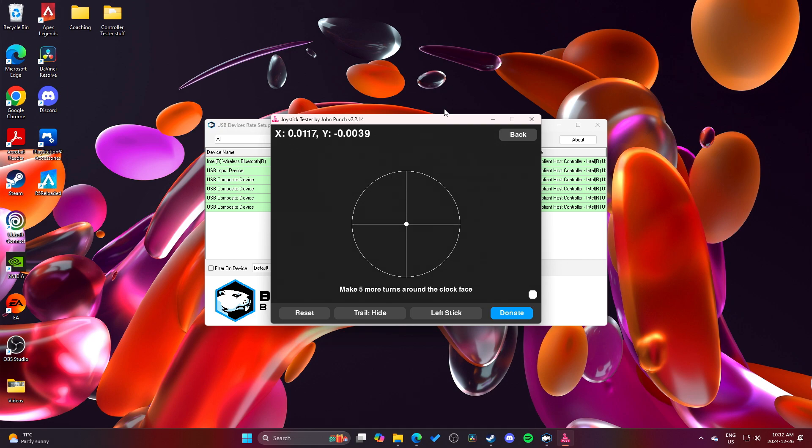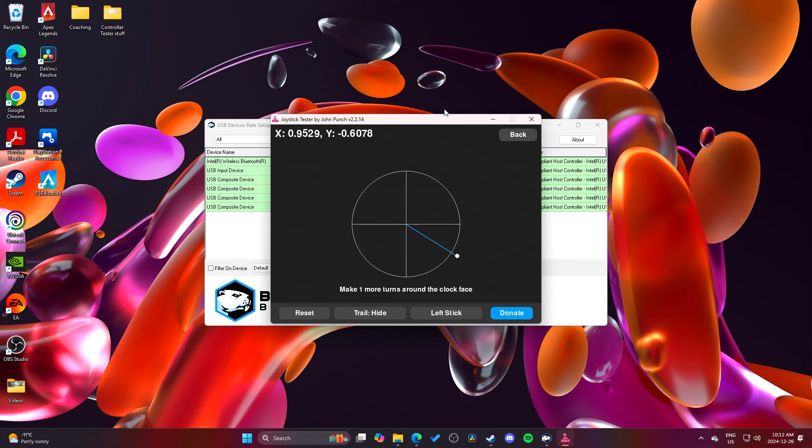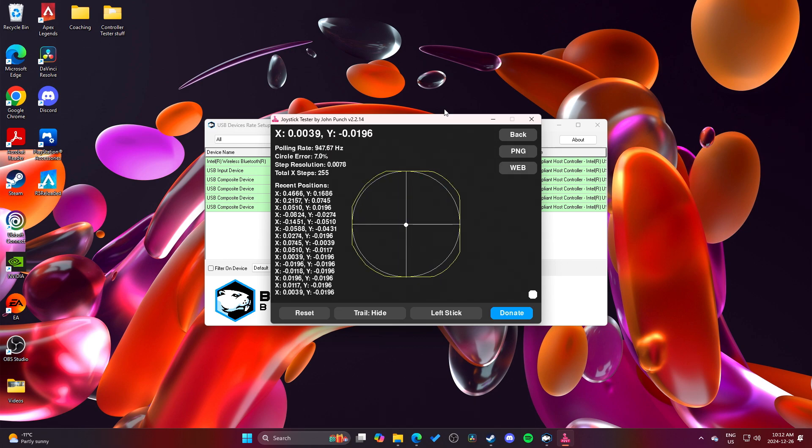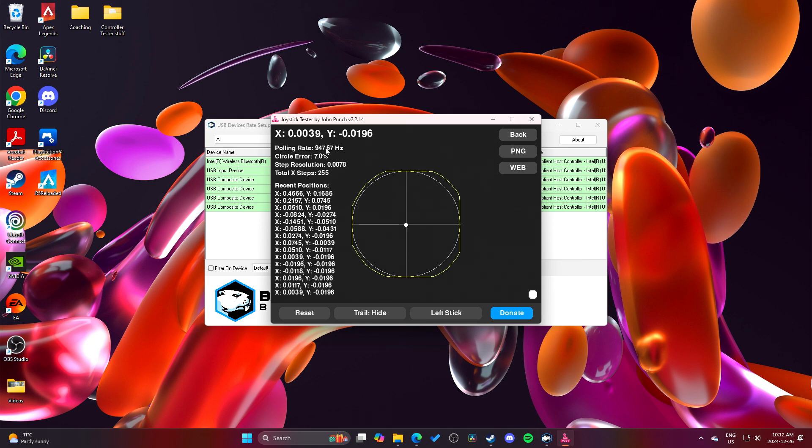I just wanted to perform a few tests and give some feedback on my experience. First thing I'm going to do, just to prove that my software works, is this is a test of it. This is a stock DualSense Edge. It doesn't matter if it's an Edge or just a standard DualSense, it's the exact same.